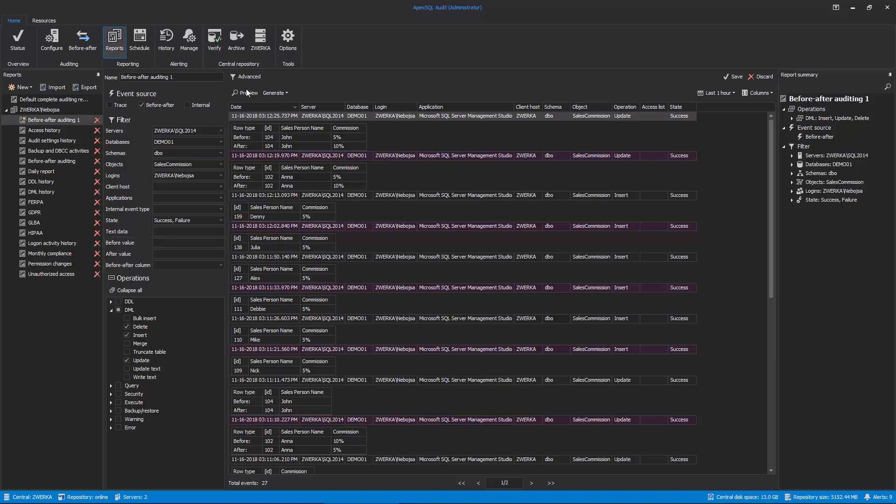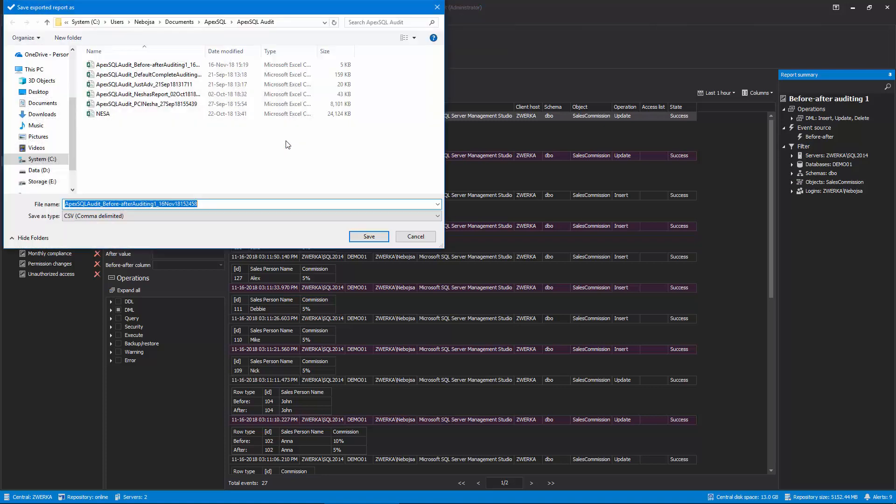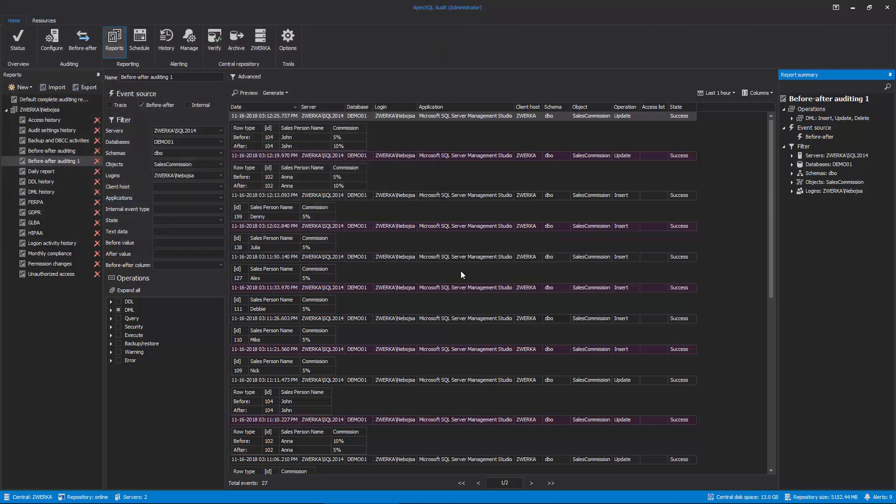Once the report is finalized, we can save it by providing a name and clicking on the Save button, as well as immediately generate it in one of the supported formats by clicking on the Generate button and opting for the report file format. Alternatively, these reports can be scheduled to be run automatically on a predetermined frequency by running the Schedule Wizard in the main ribbon and setting up schedule parameters.